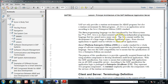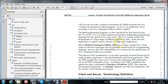Java enables the development of a large range of different application types — from classical applications used in websites to client-server applications. It can be used for highly complex applications or smaller applications used in different types of websites. Applications developed and hosted on a server can be accessed from the client — that is the client-server concept, which will be discussed in the next video.